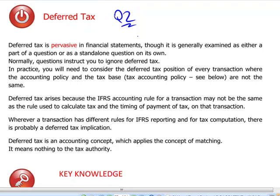Therefore, there is going to be a difference between the accounting rules — sometimes called the accounting base — and the tax rules, sometimes called the tax base, of the same asset or liability. Deferred tax takes a statement of financial position approach, meaning we look at all assets and liabilities at year-end as per the valuation in the accounts, and compare this accounting base with the tax base — whatever the tax department says is the tax value of the assets and liabilities. It is an application of the matching concept.